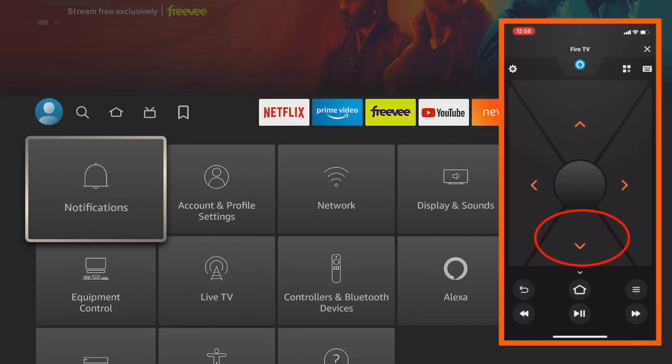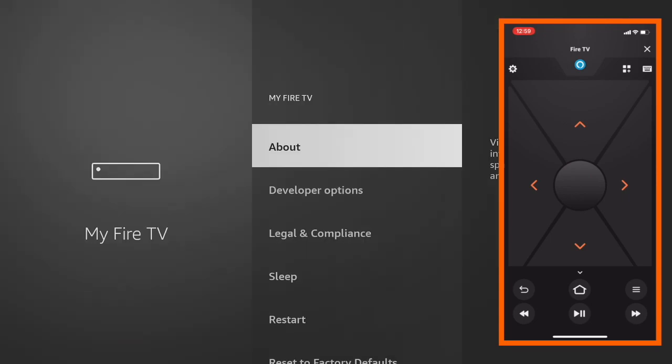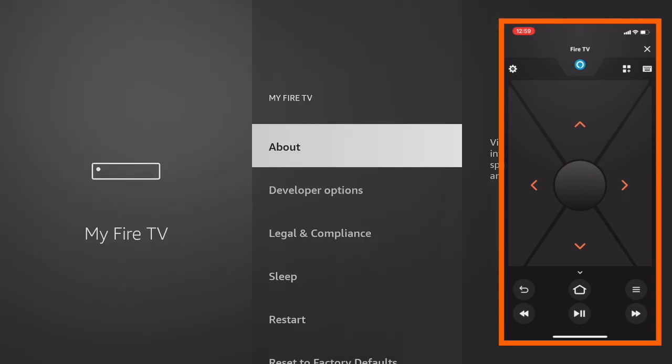From here, scroll down to My Fire TV. Now hit the middle button on the Fire Stick remote to open My Fire TV.